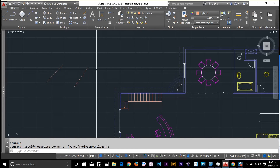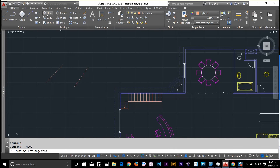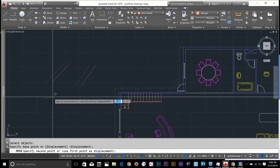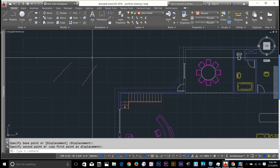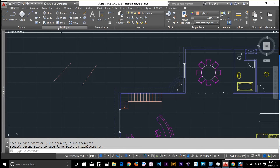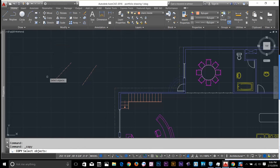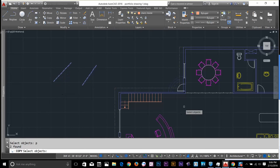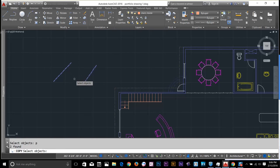There is another command to select the previous object you were working on. I'll select the move command, select some objects, hit spacebar, select my base point, and move them. Then I realize I wanted to copy them, not move them. So I select copy, and instead of reselecting them, I type P and spacebar — and the previous object I was working on will be selected. It's very useful when your selections are very large.